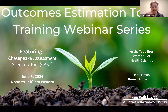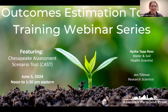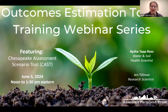Thank you everybody who's joining us. Good afternoon, or morning if you're joining us from the West Coast. Welcome to our 14th event in our Outcomes Estimation Tools Training Webinar Series. This time we're featuring the Chesapeake Assessment Scenario Tool, or CAST. Thank you for being here today.